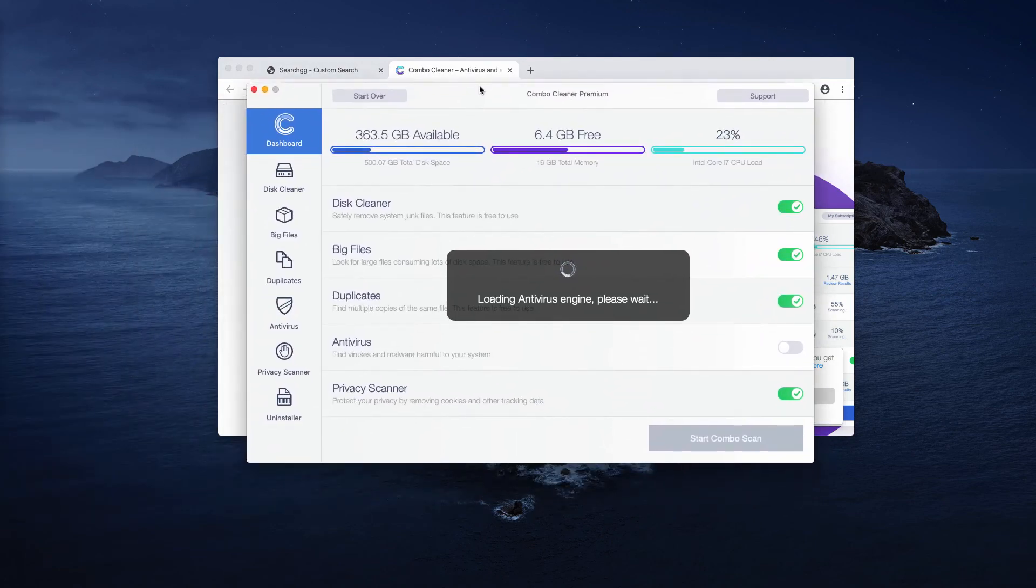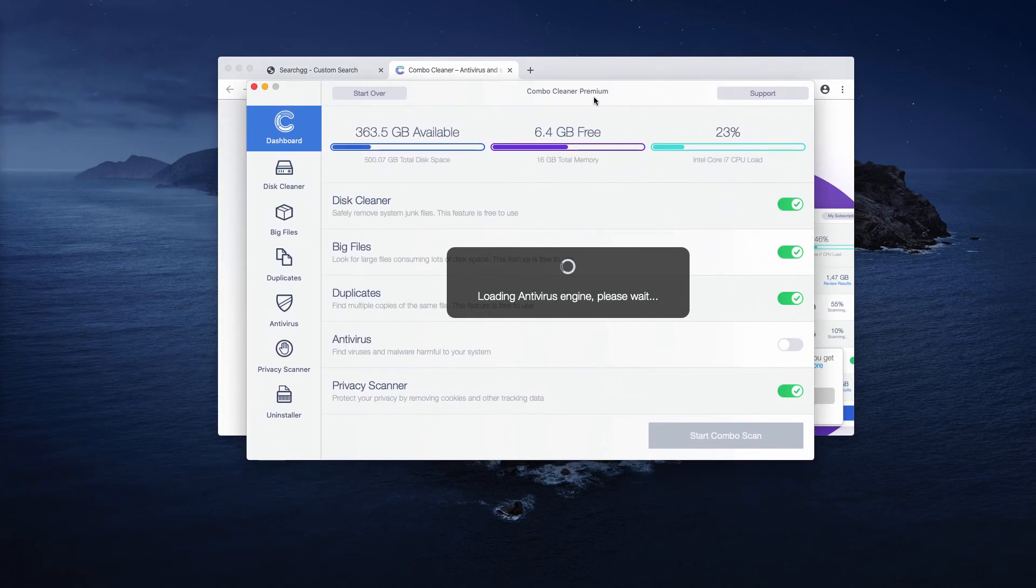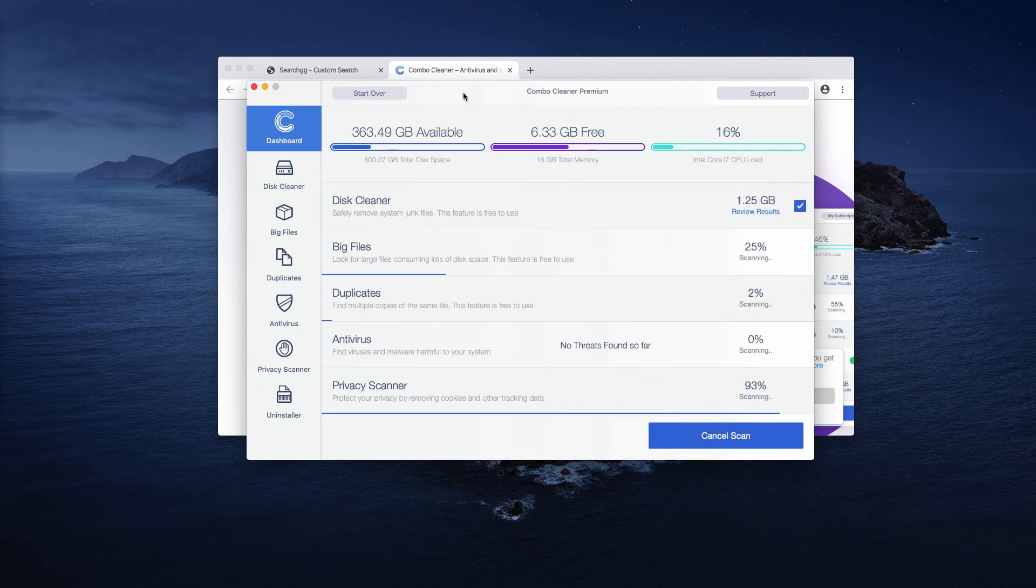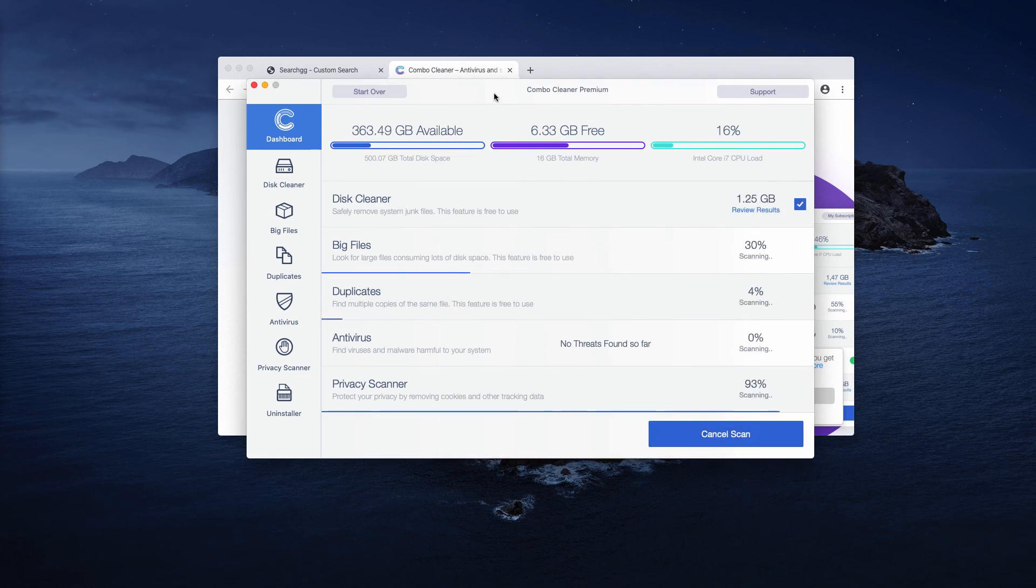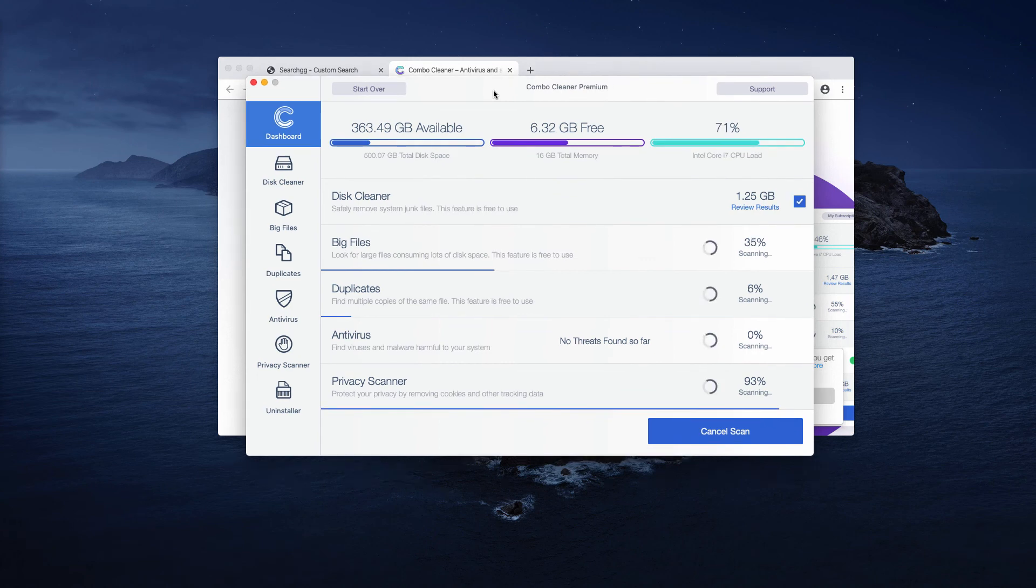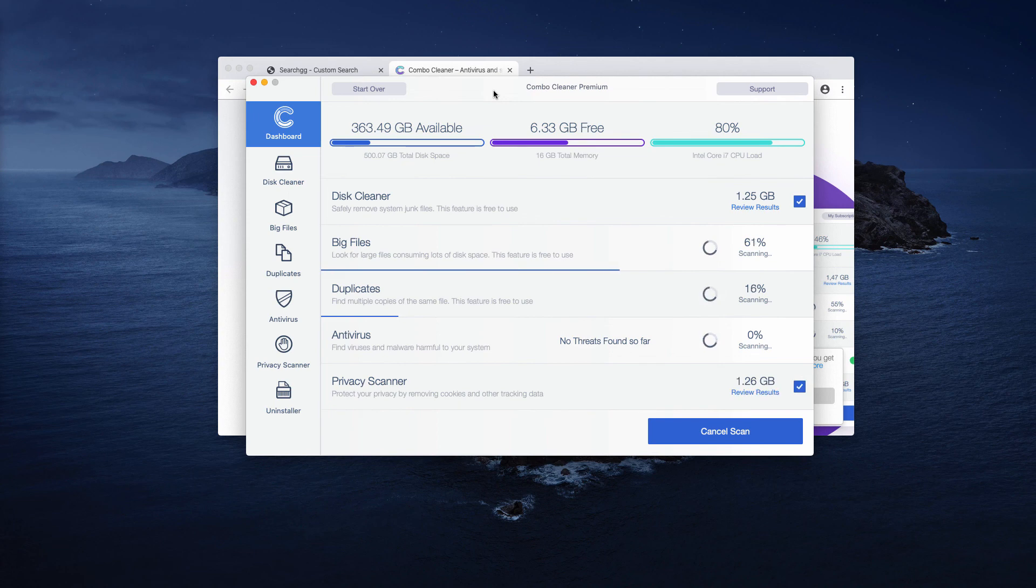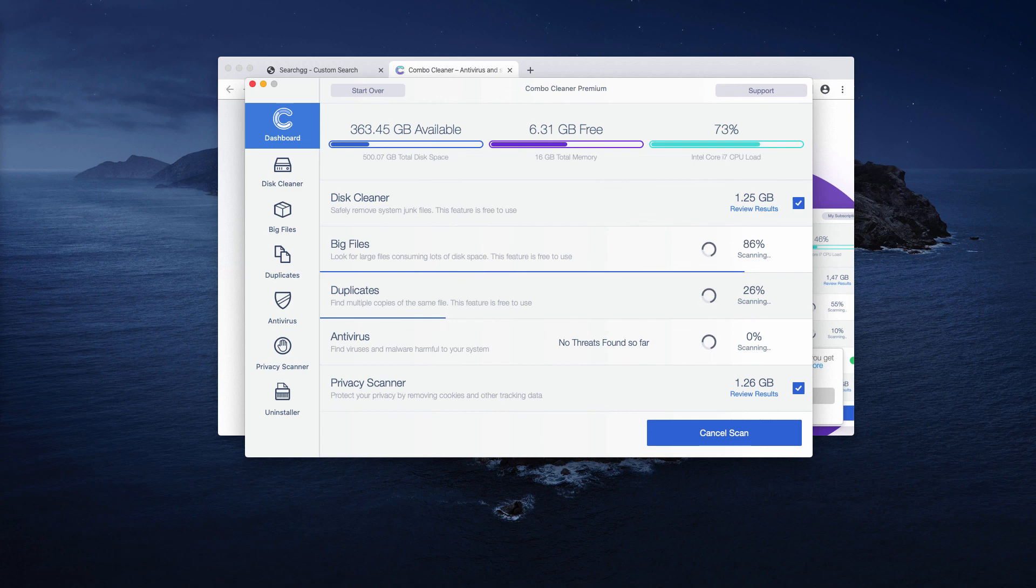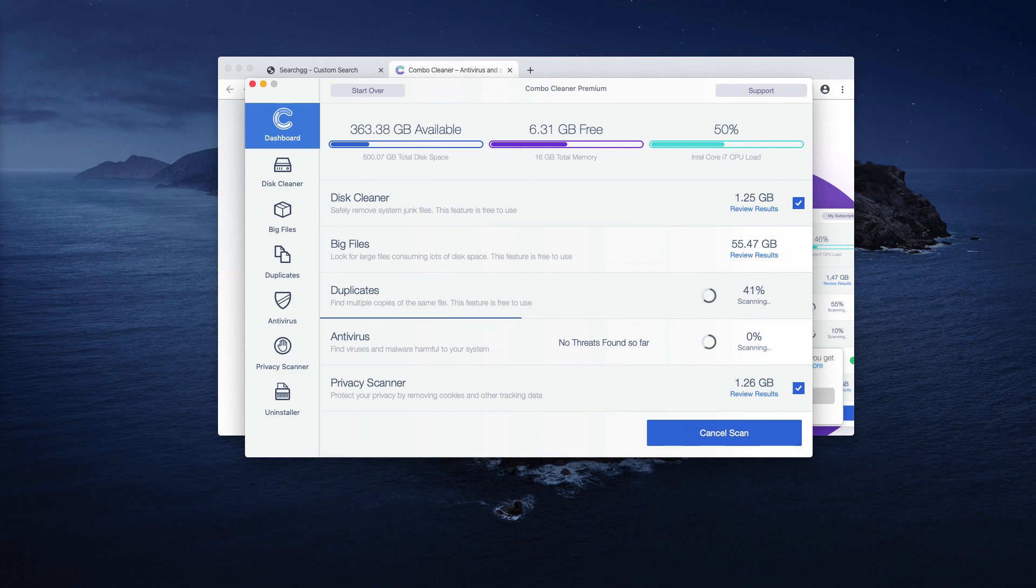Start the program after you install it. It's the premium version in my case. Click Start Combo Scan to initiate the scanning process. Some threats may be found soon, others later, but I'm sure Combo Cleaner premium will help you detect and delete malware from your system.